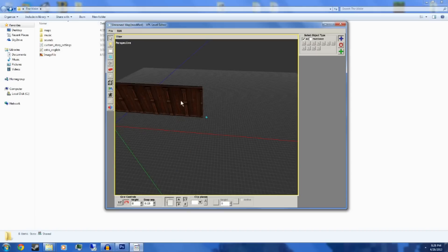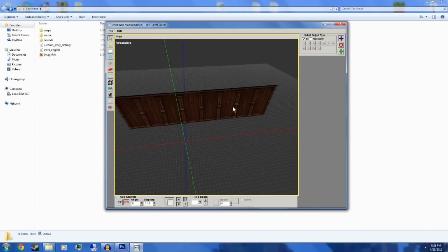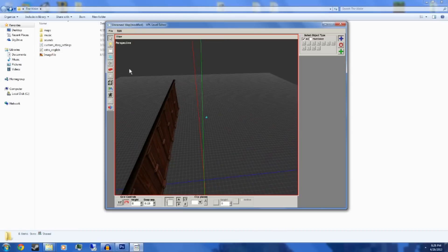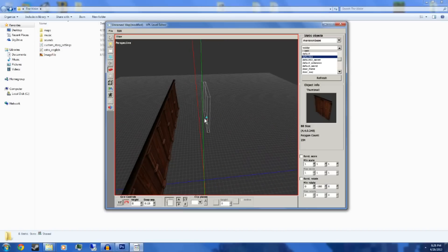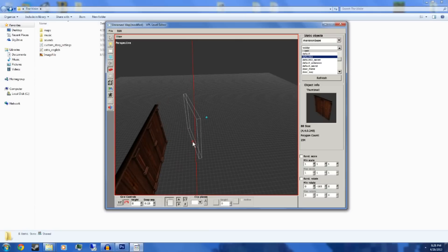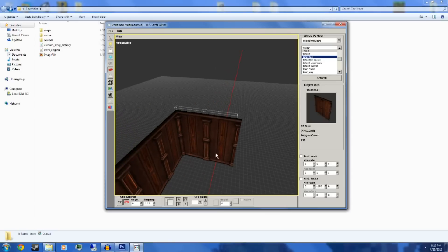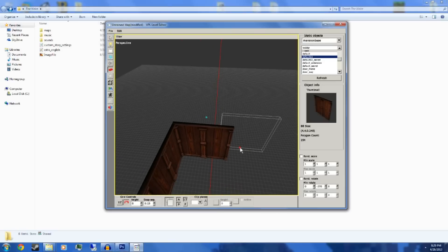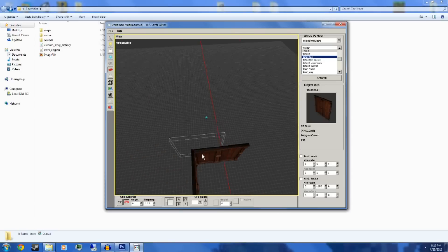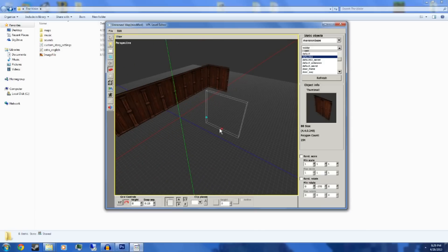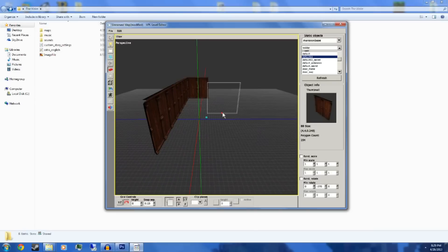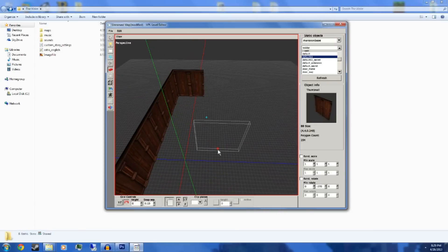Let me go ahead and make another wall here. I'm going to go back to my static objects and, just like I showed you guys, rotate it to get it how you want it. When you put it in the corner, I recommend doing it right on top of the other one — it looks the neatest, keeps everything organized, and you won't have any holes in the wall. This is the basic structure of how a room is going to look. Let me go ahead and finish this up and I'll come back to you guys in a little bit.